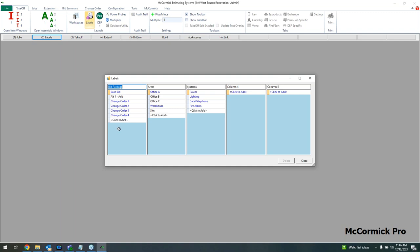You can see bid packages like base bid, alternative prices, and change orders. That change order capability within the same job folder is unique to McCormick — you don't need a separate change order program. The next column is areas, which could be floors or phases on a bigger job, then by floor, area, and system. Each column is a subset of the previous, so you're working granular from left to right.